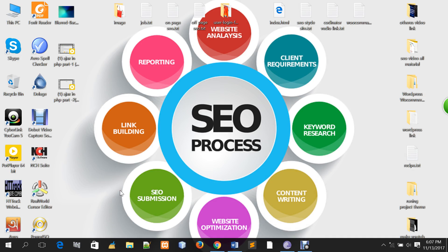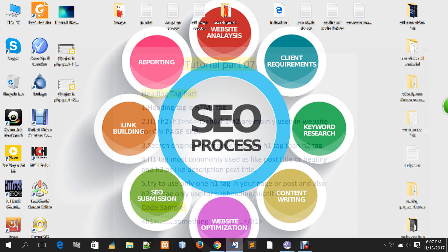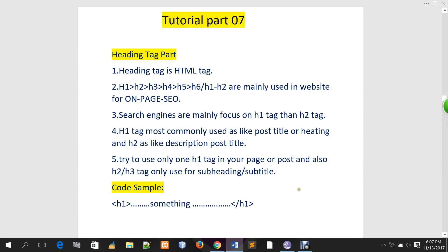Hello, welcome to Midland. I am Ramonthun. Today we will talk about heading tech, which is the H1 tag.